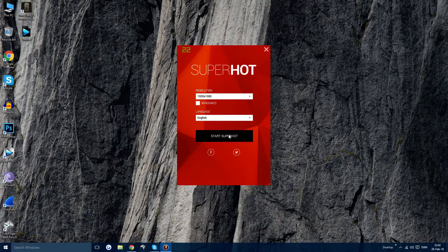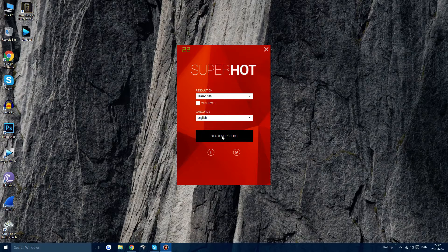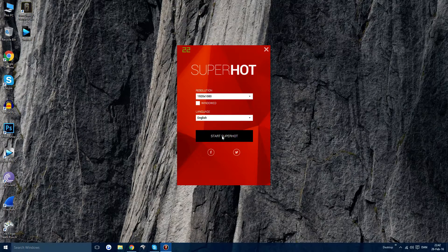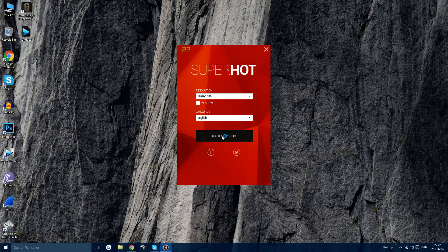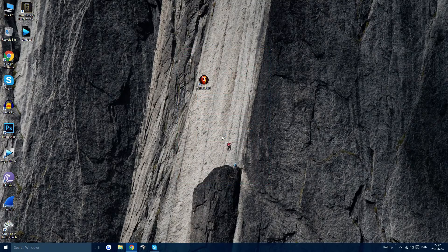When you press Start SuperHOT right here, press Shift right afterwards. Hold it for like a second. So right now I'm going to click Start SuperHOT and then hold Shift.